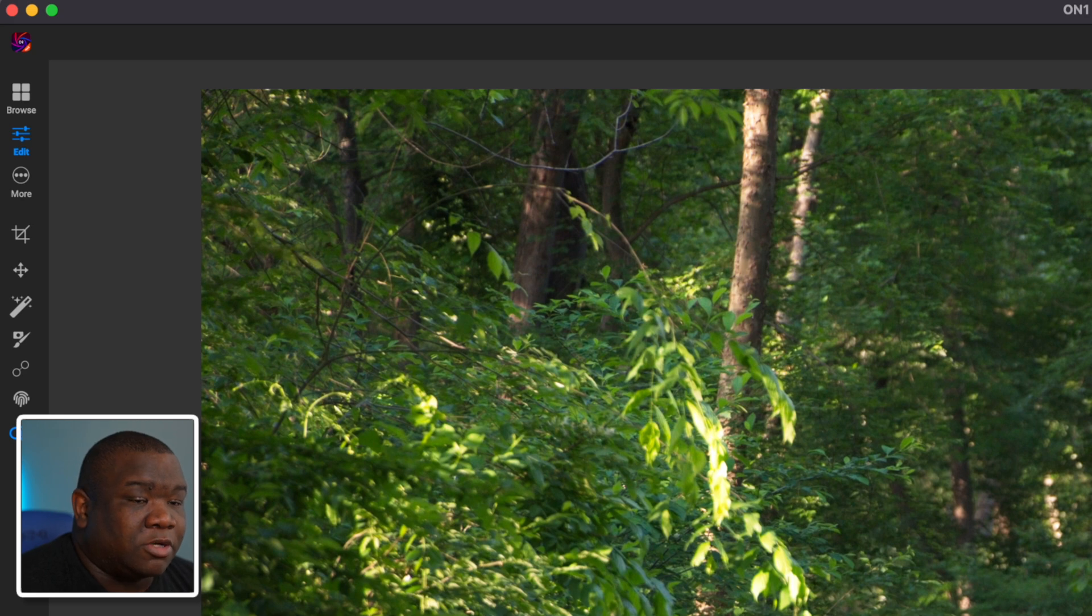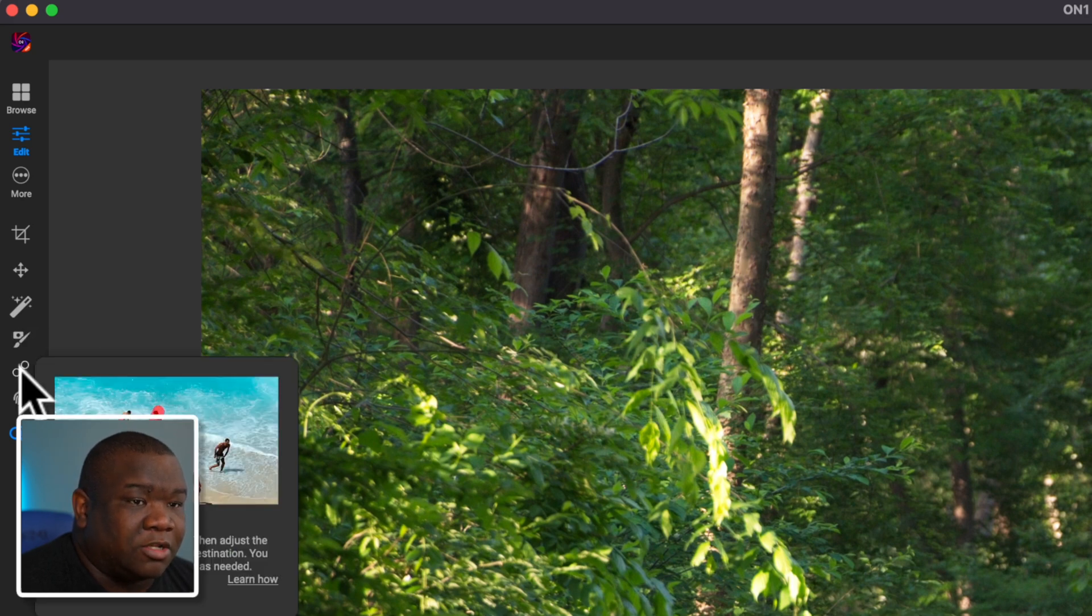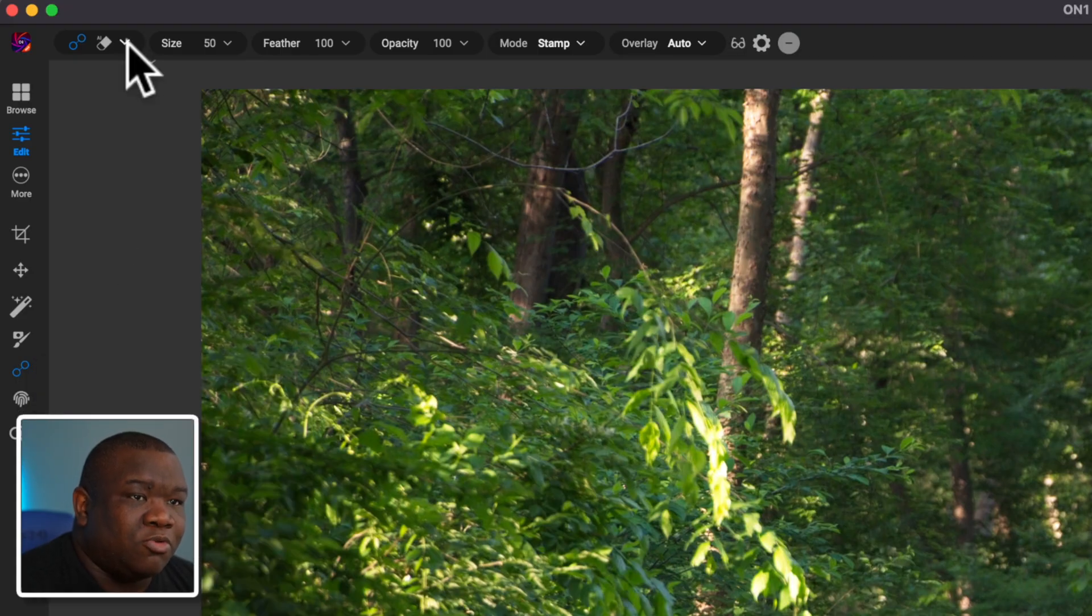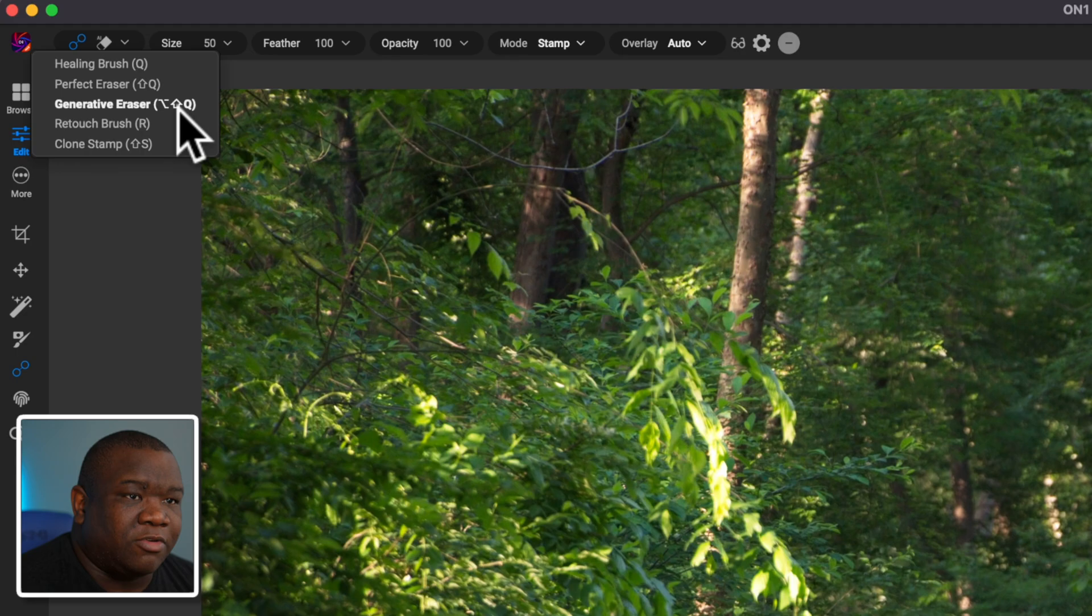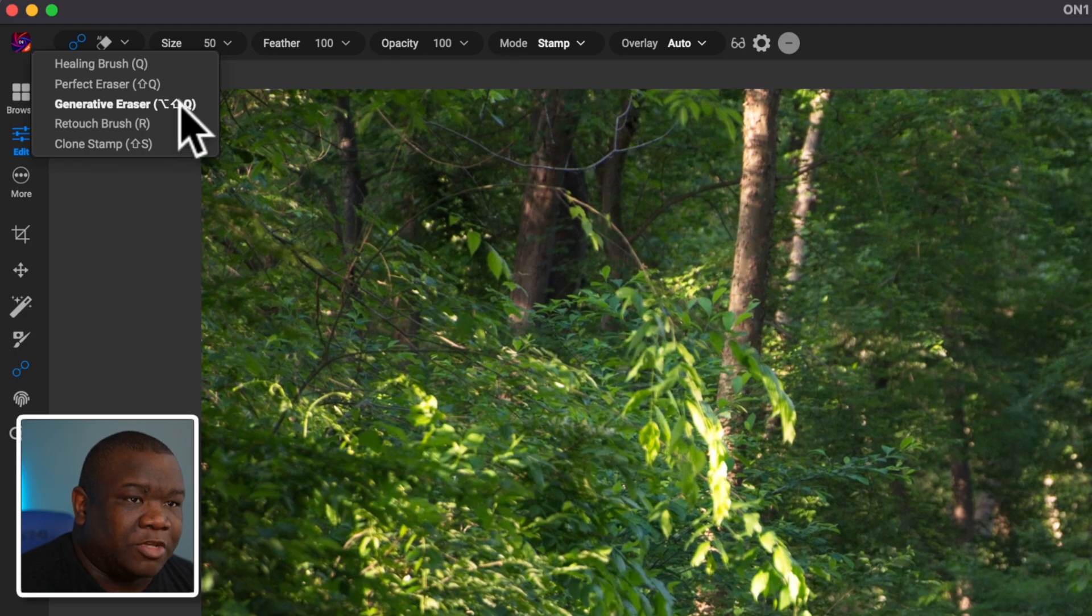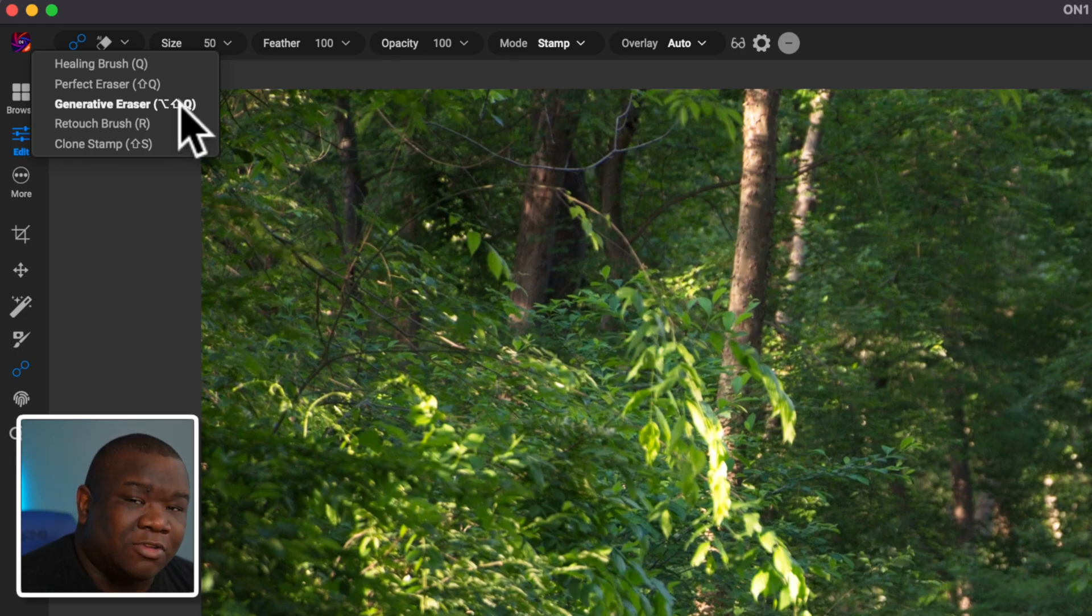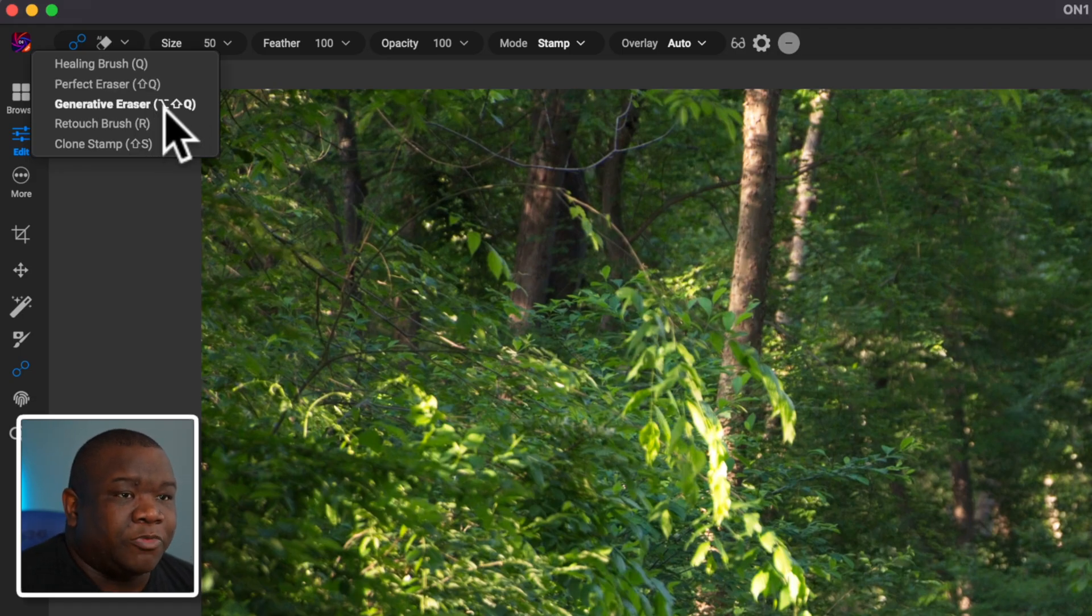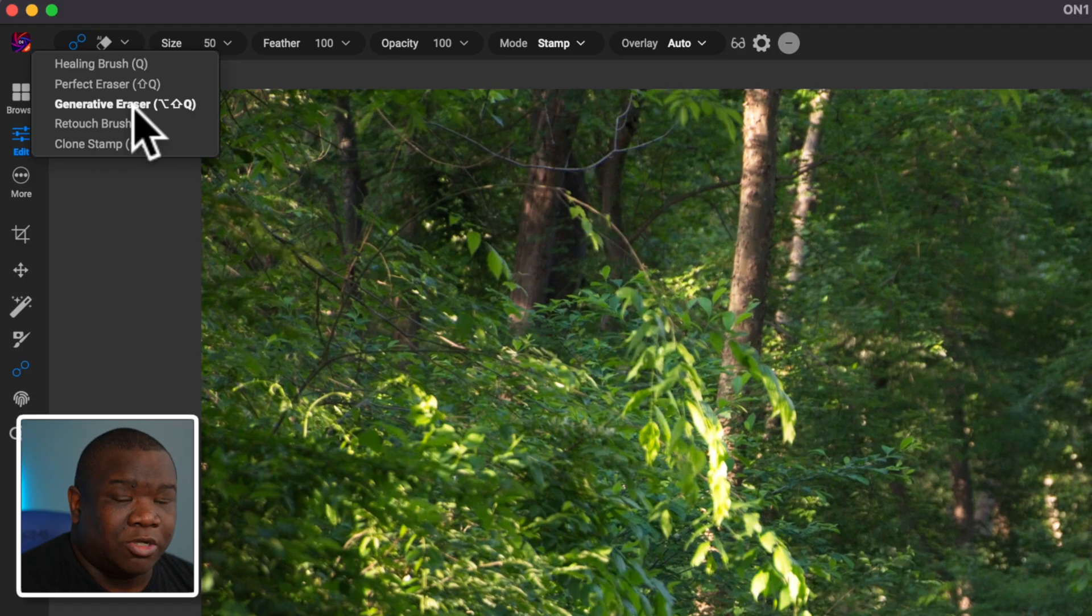To do this, we're going to come over to the left pane and select the healing brush tool because the remove tool, which is the generative eraser, is located inside of the healing and retouching section of ON1. So we're going to hover over this. Now notice there's a keyboard shortcut on a Mac option shift Q.